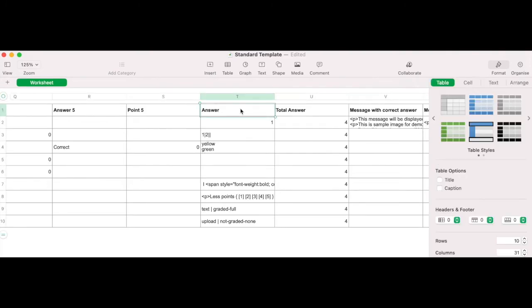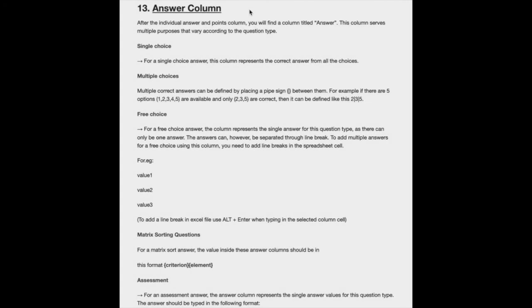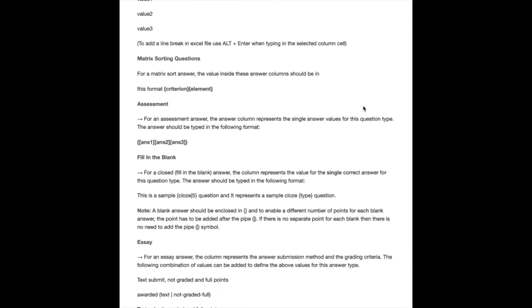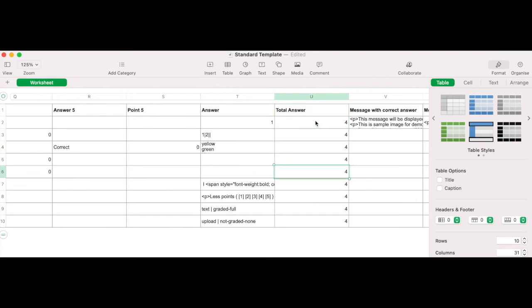Answer column. This column will set the correct answer for the question. However, it can vary according to the particular question type. You can follow the answer column guide within the add-on documentation for each specific question type. Total answer. Here you need to identify the maximum number of answers available for the question.